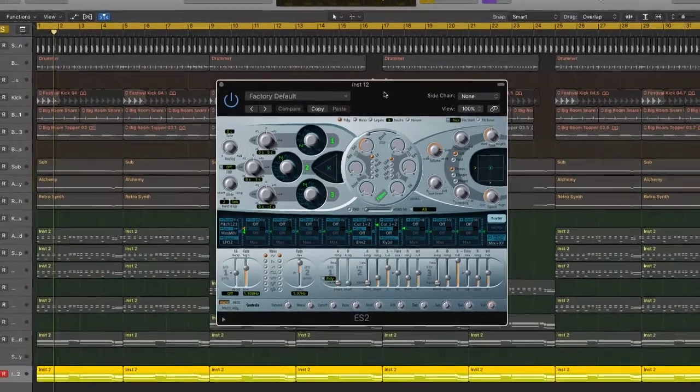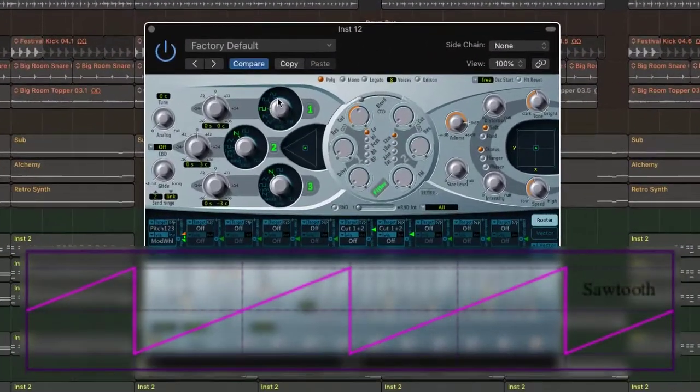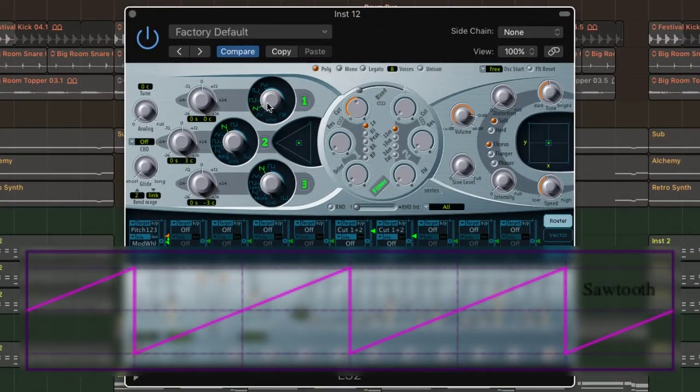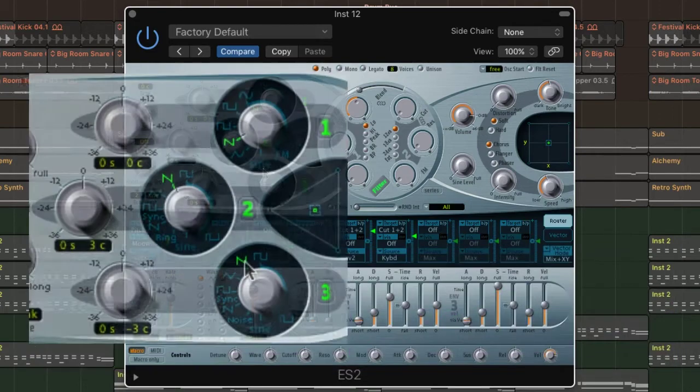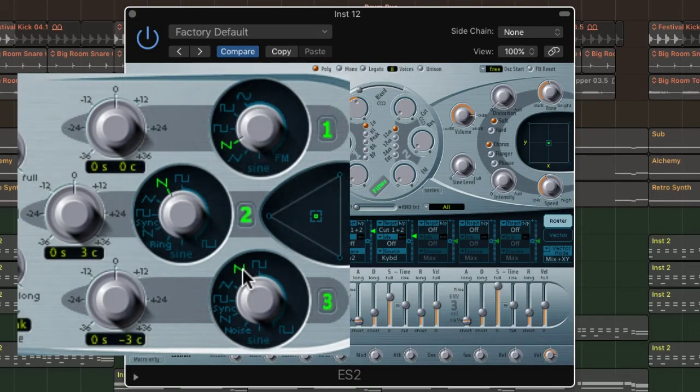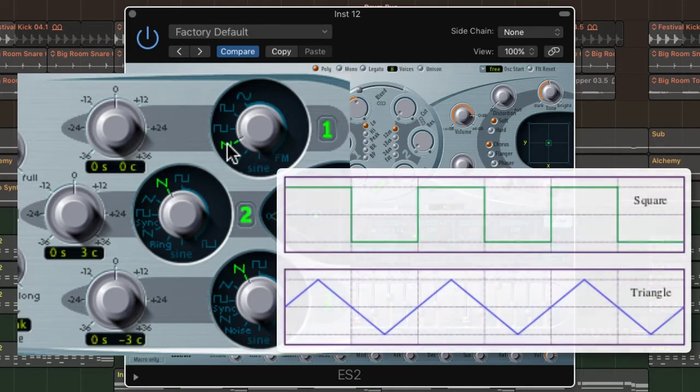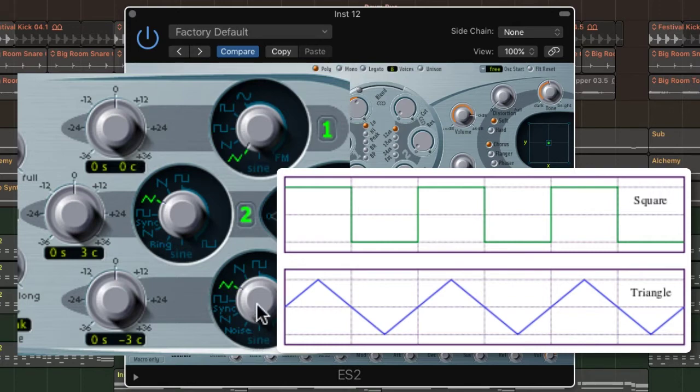Pads respond well to sawtooth waves, because they are harmonically rich and have lots of overtones. So sawtooths are a good starting point if you want to create a big pad, and Logic's factory default automatically loads three sawtooths. Triangles and square waves are great if you want a thinner sounding pad, which is perfect for a busy mix. But for us, we're going to set up a sawtooth pad.